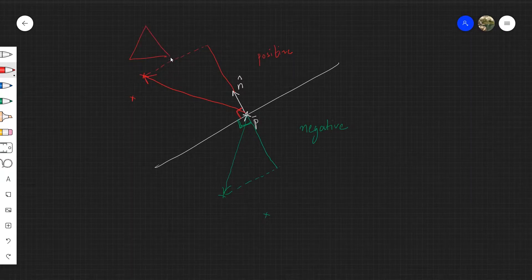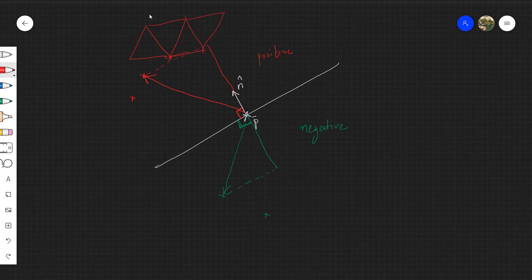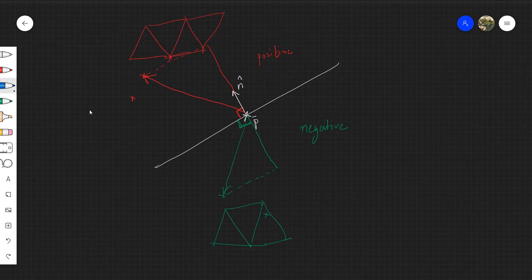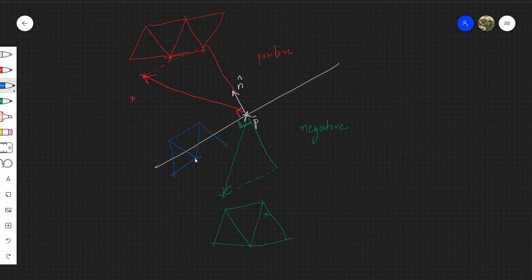What this means is if we have some vertices and triangles in front of the plane, we just ignore those. And if we have some vertices and triangles behind the plane, we can just copy those vertices and triangles directly into our resulting clipped mesh, because those are completely unaffected by the clipping operation. But it is slightly more complicated to deal with the faces that intersect the plane.